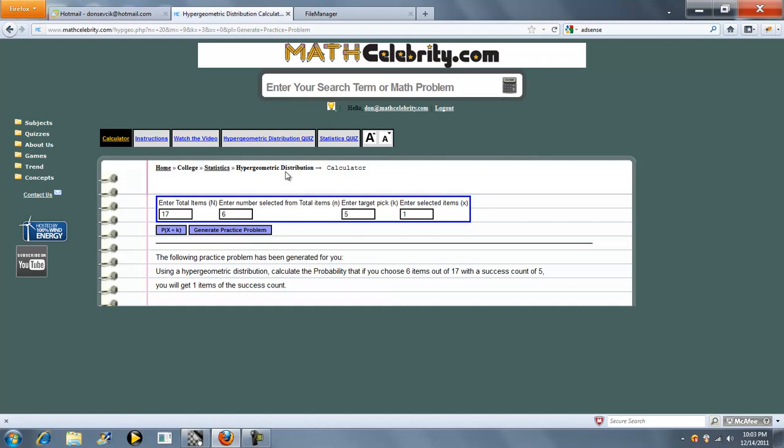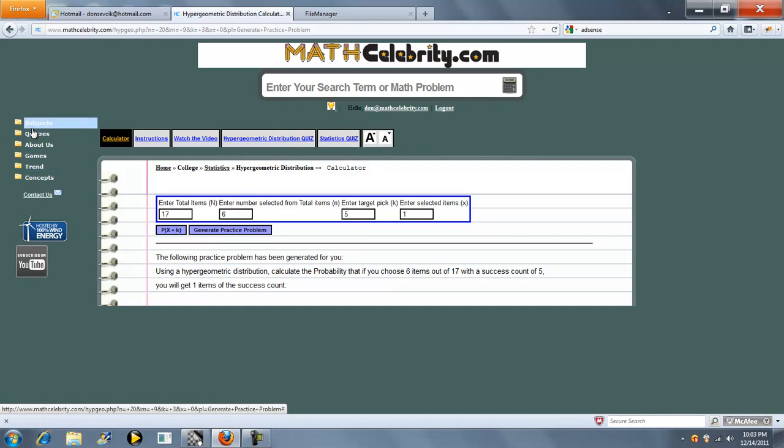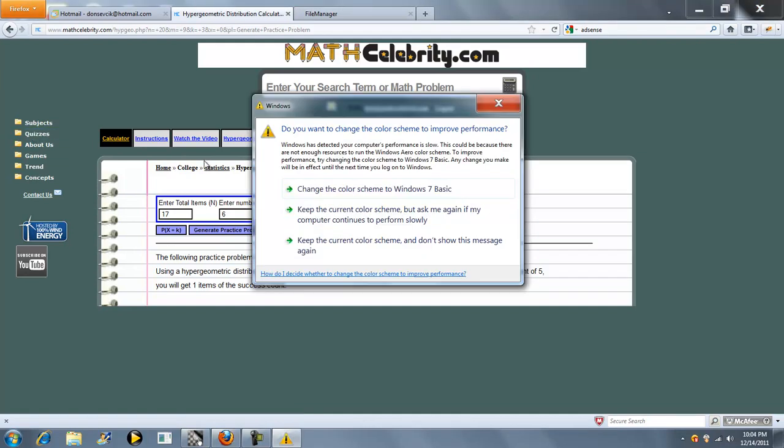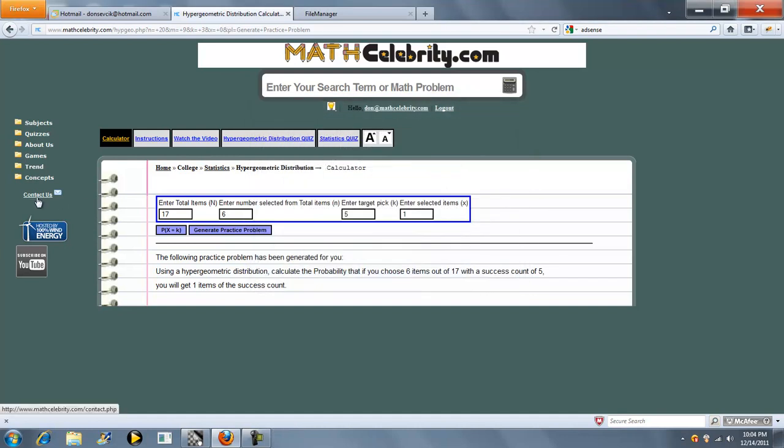We've also got a Quiz Generator for the Hypergeometric Distribution, which will time and score you. If you've got questions how to use that, please use the video link under this folder. And if you've got any questions about this lesson or this site, please use the Contact Us link. Thanks for watching.